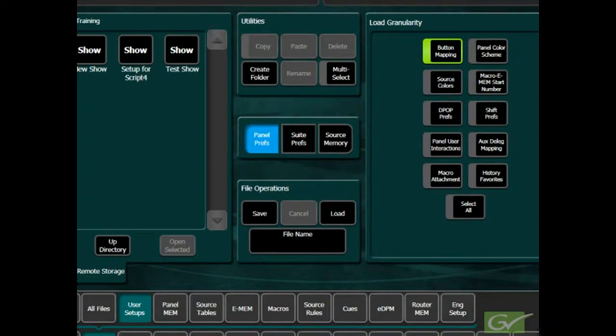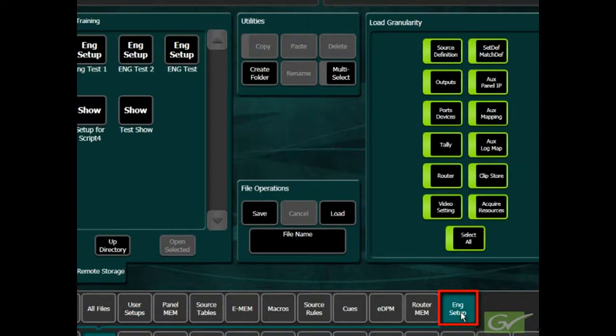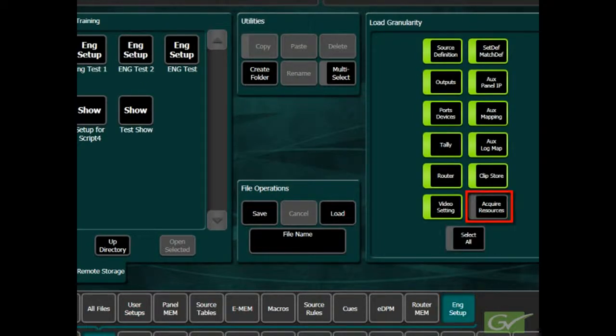It also allows the acquired resources part of an engineering file to be turned off to allow an engineering file to be reloaded without changing the current resource acquisition.